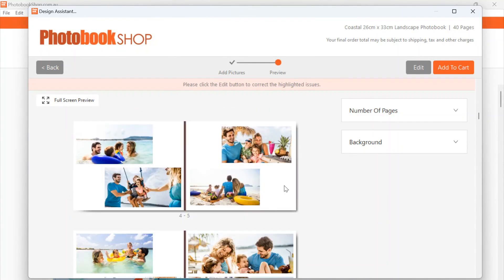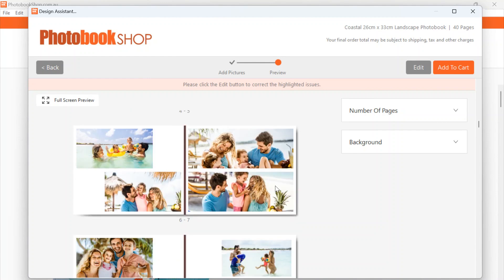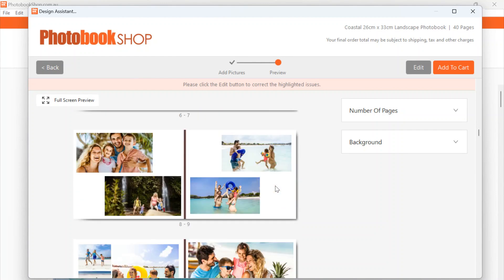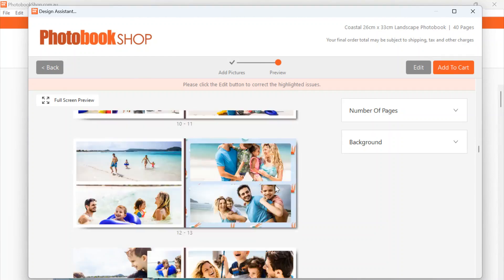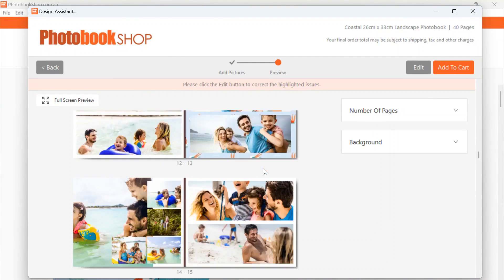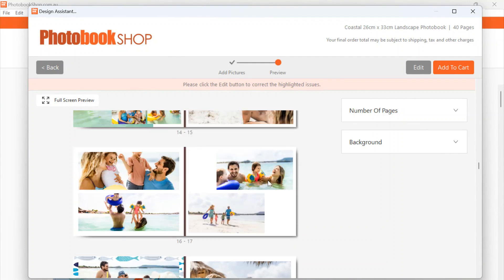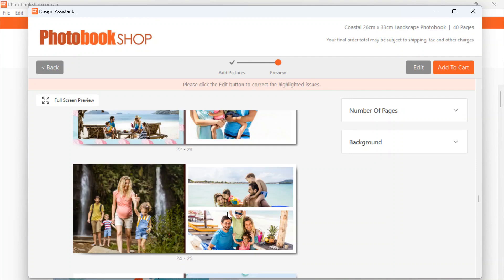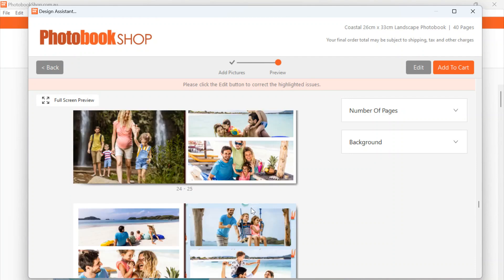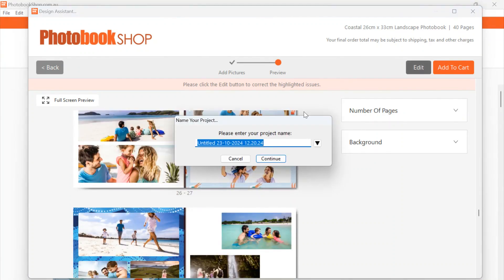So let's just have a look and see how the AutoFlow Assist has created the book for us. You can see that a couple of pictures need editing and cropping, so I'm going to edit the book. So we'll do that now. Let's just go to Edit, name our project, and continue.